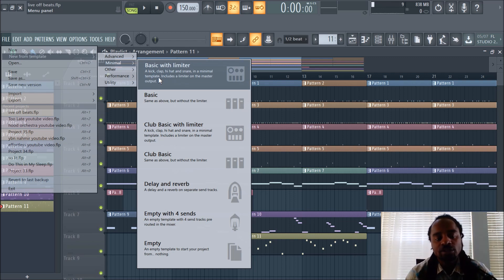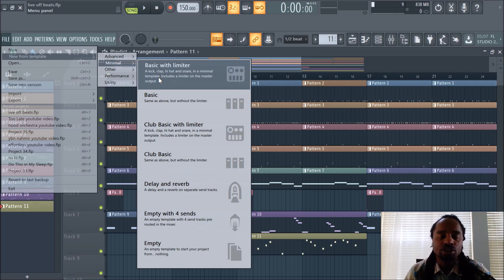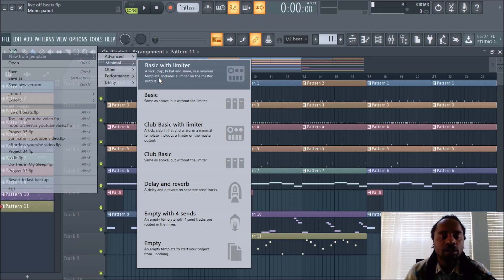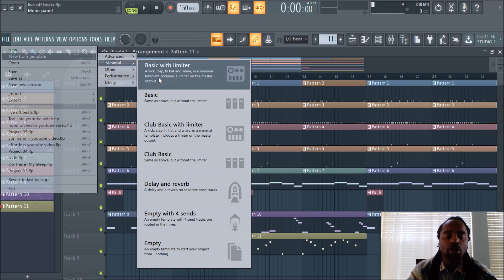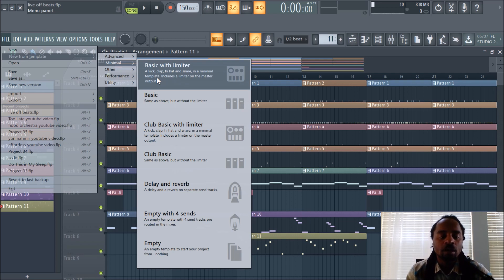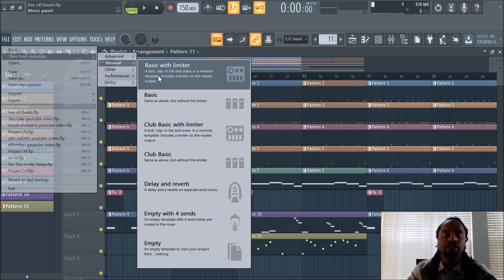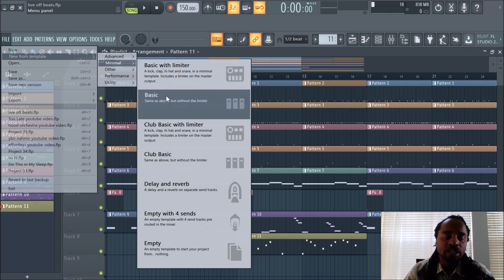There's a basic one with the limiter. You get a kick, clap, hi-hat, and snare, and a minimal template includes a limiter on the master. I don't use that because their sounds, I use different sounds. I mean, it's good to get an idea out or if you're just starting out, you just want to make something. You can use their sounds, but I definitely recommend getting some quality drums and quality sounds that are aftermarket.